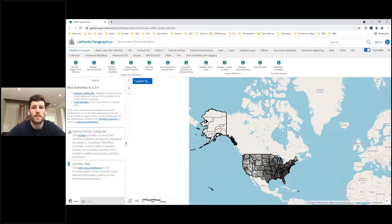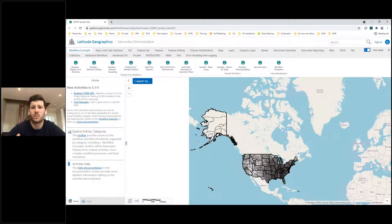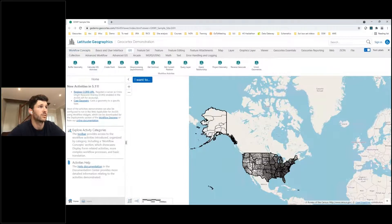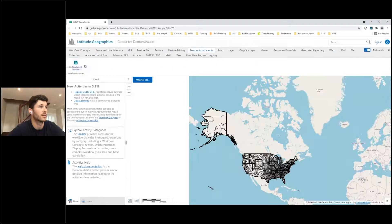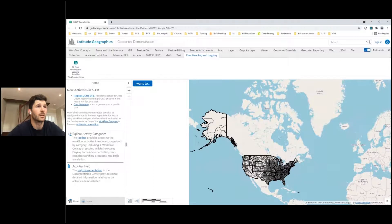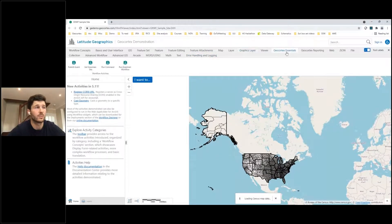If I double-click the toolbar I'm met with a wealth of workflow categories organizing the sample workflows into different sections. Clicking through the tabs shows a wide collection of workflows to choose from, including workflow concepts, display form workflows, GIS workflow activities, feature attachments, error handling and logging, graphics layers, and Geocortex Essentials. There are plenty of examples to choose from.